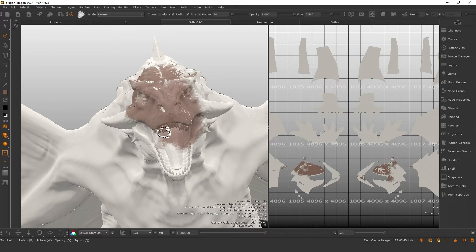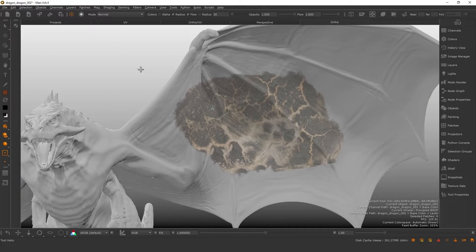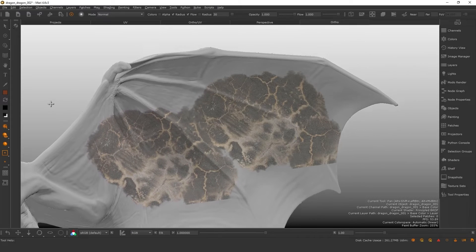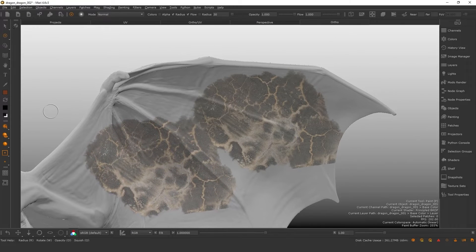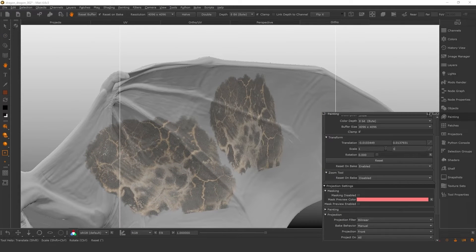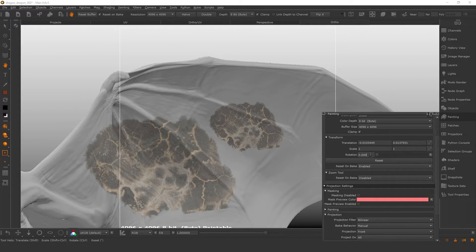You can also reuse paint stored in the buffer across different parts of your model. Just move to a different area, warp and scale the paint if needed, then bake it down.